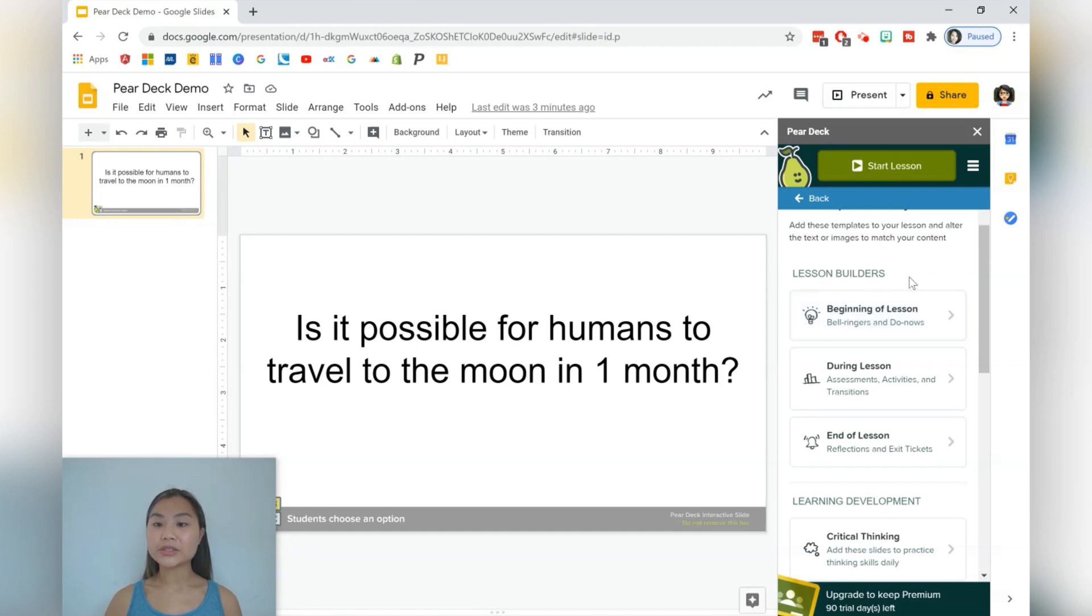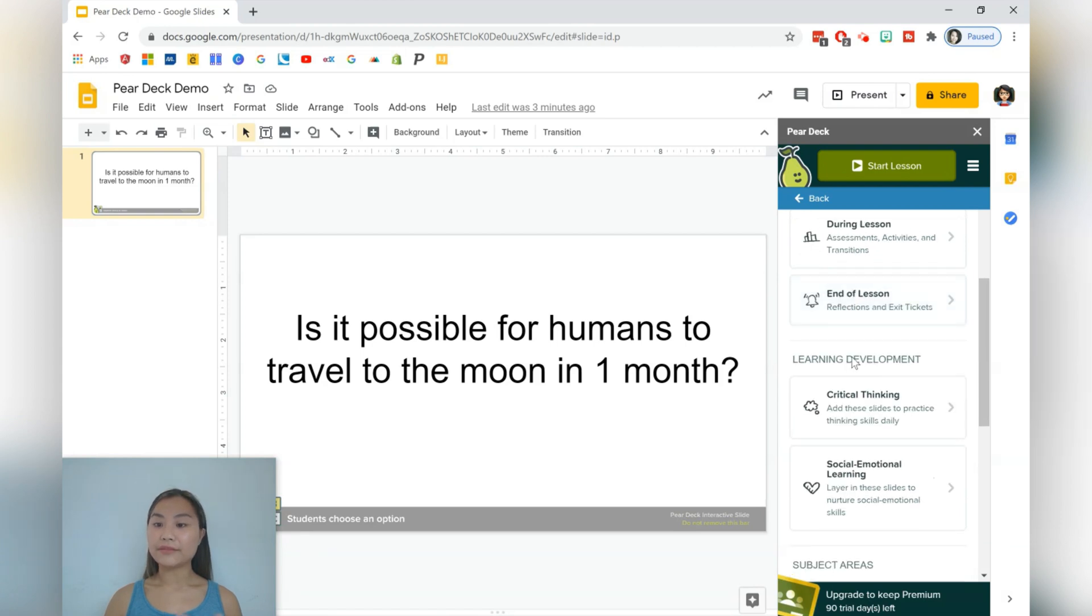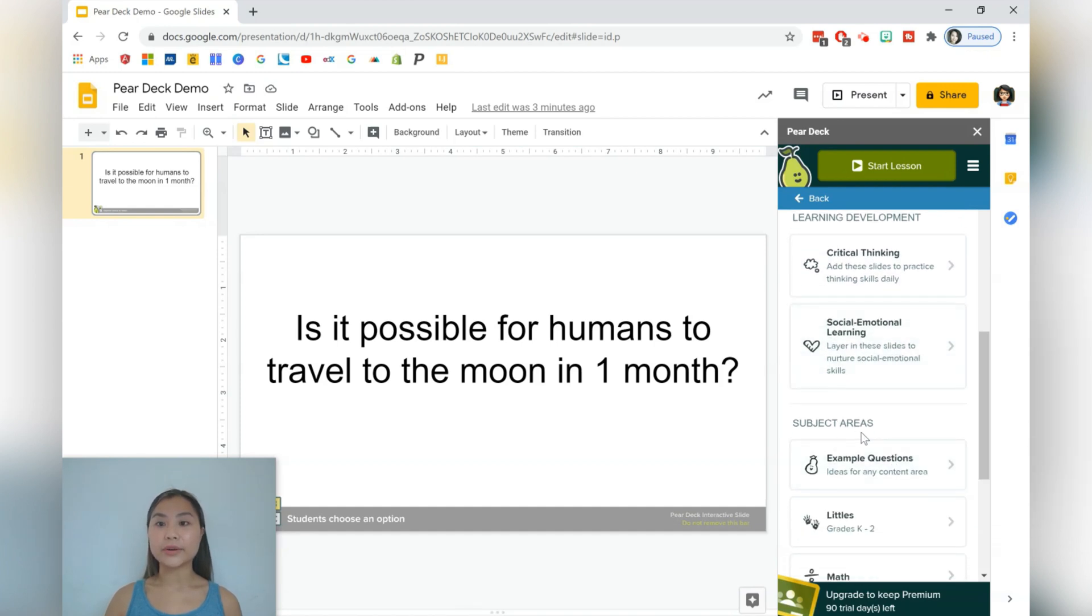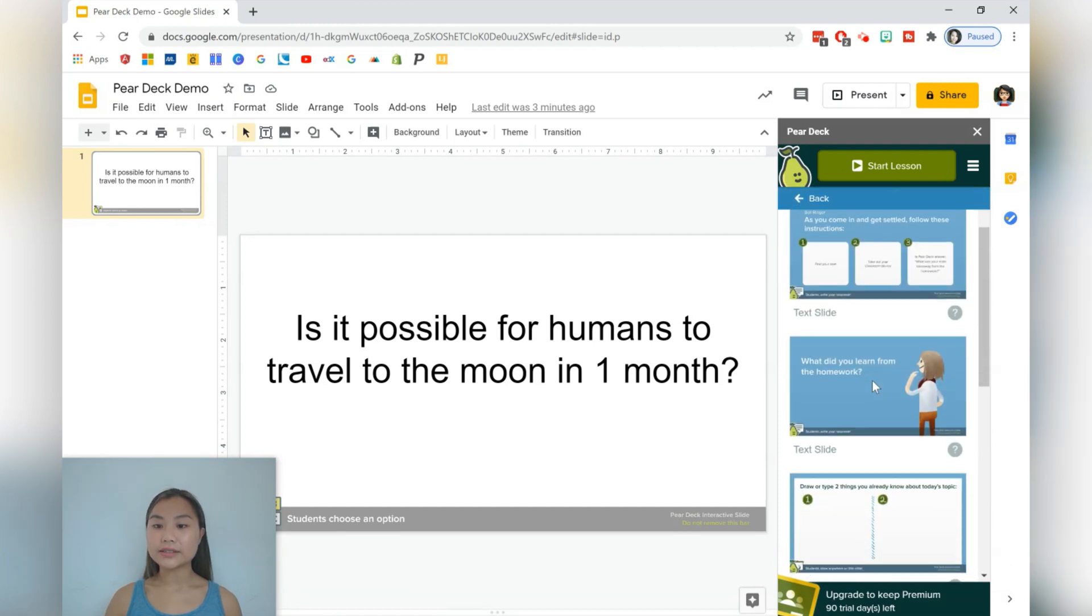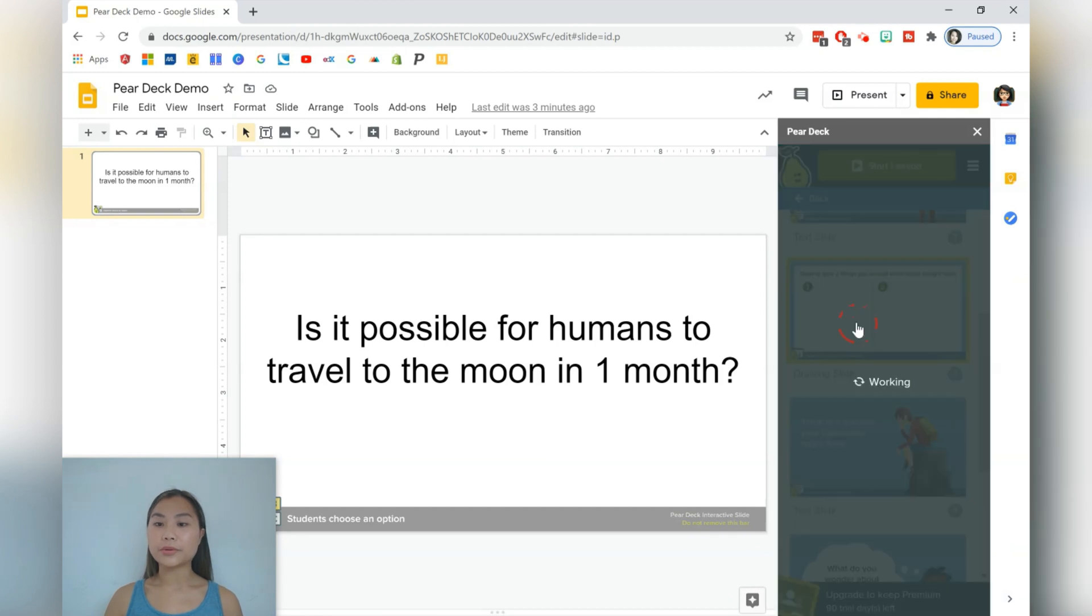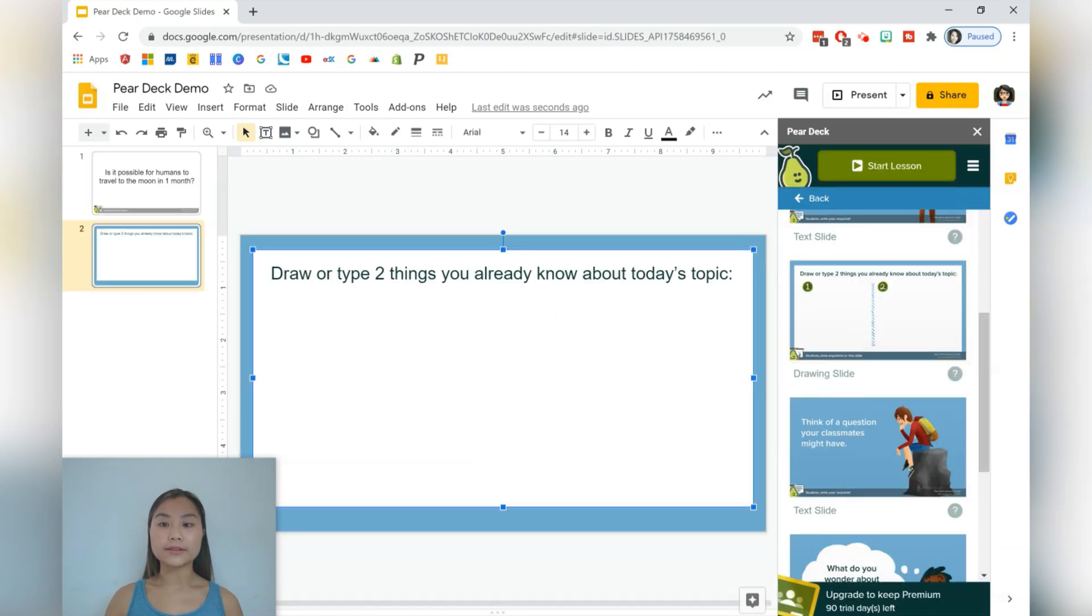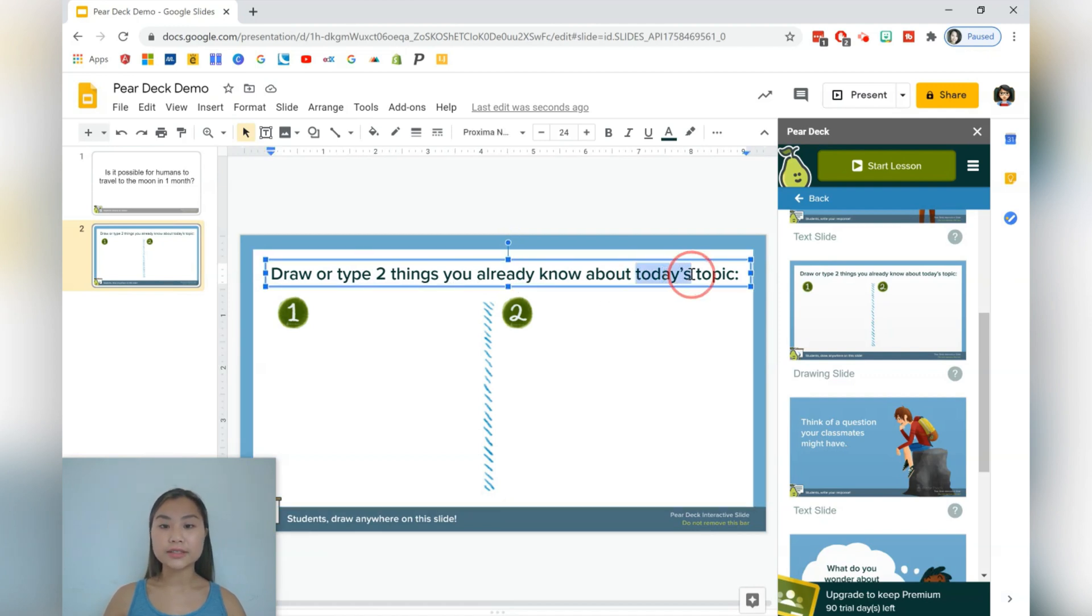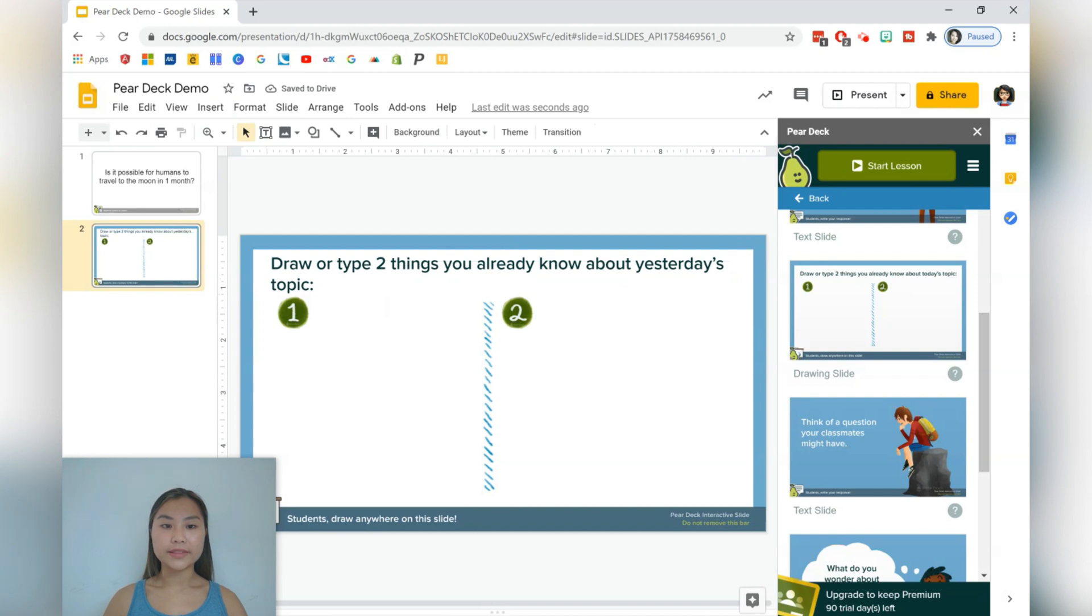We have some lesson builders here. So we have some slides for the beginning, during and the end of the lesson. We have learning development questions, critical thinking questions, social emotional learning questions, and then subject area questions. So the first thing we'll do is go to the lesson starters. And there are a couple of options over here. You'll see that once you have a slide option, it also tells you how the students will be responding to the slide. So for example, I'm going to click on this question over here. And for this question, this is going to ask students to draw on the slide. So it's a drawing slide. So draw or type two things that you already know about today's topic. If you like, you can change this. So you can say about yesterday's topic. And there you go.